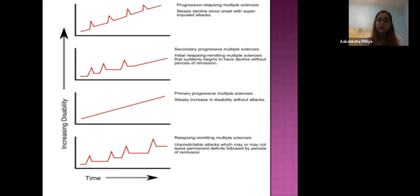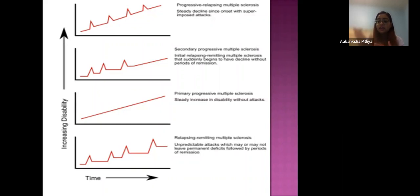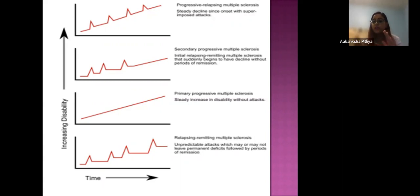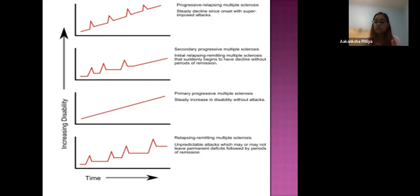Here are the types of multiple sclerosis. Clinically isolated syndrome shows a steady decline with onset and attacks. Secondary progressive MS begins as relapsing MS and then declines without periods of remission. Primary progressive MS shows a steady exponential increase in disability without any attacks. In relapsing-remitting MS, there are unpredictable attacks which may or may not leave permanent deficits, followed by periods of remission. The graph depicts the types and clinical variants, and each patient presents with different symptoms and signs.